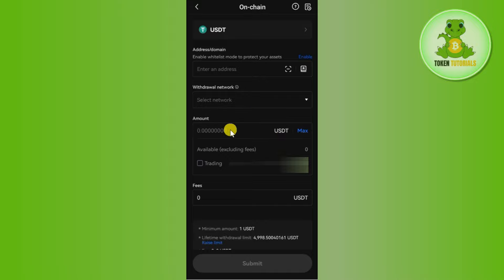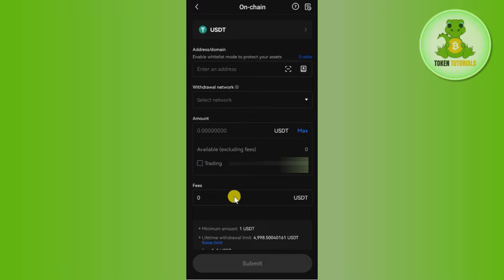After that, you will have to enter the amount of USDT that you want to send. You can tap on Max if you want to withdraw all of your USDT. Then it will show you how much fees you need to pay, and after that you just have to press the Submit button at the bottom.